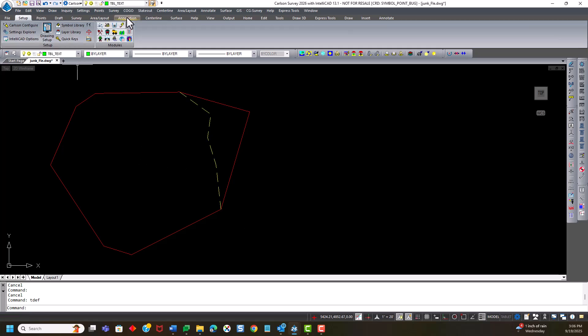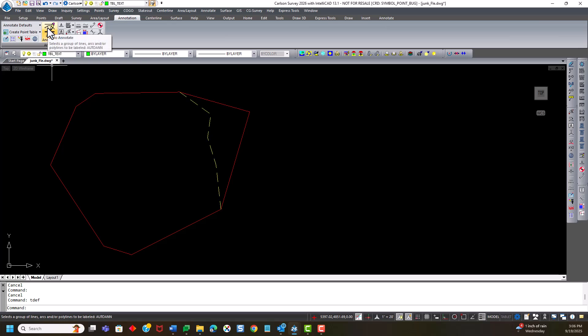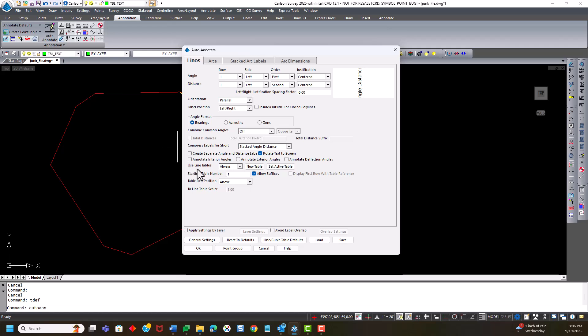Let's just start by annotating this boundary and creating line table. So if I go to auto annotate, turn use line tables to always, so everything gets added. And then I'm going to click this little button that allows suffixes. So I'll show you what results in that after that's selected. But I'll hit OK.